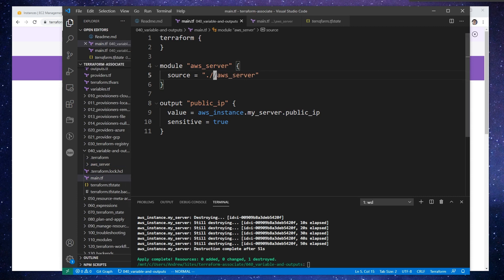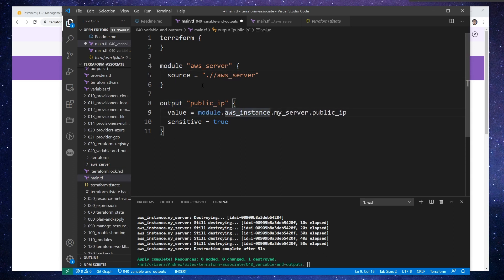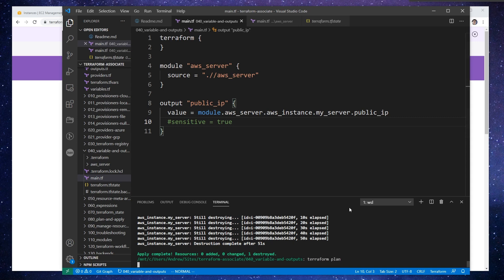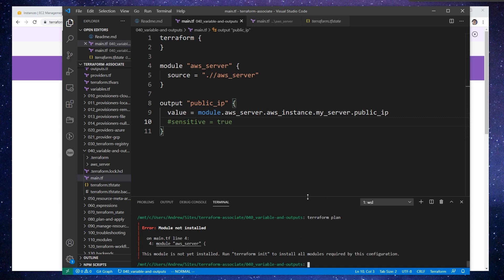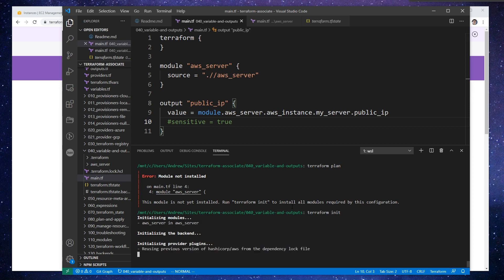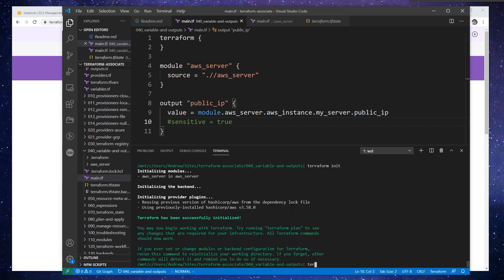It didn't make sense to rename the folder further. So if we want to reference this module, it's going to start with module, then the name of the module, and then the resource. That should get us that value — I'm just going to go ahead and hit sensitive. I believe that this should work. So we'll do a terraform plan here. The module's not yet installed, so we'll do terraform init first.